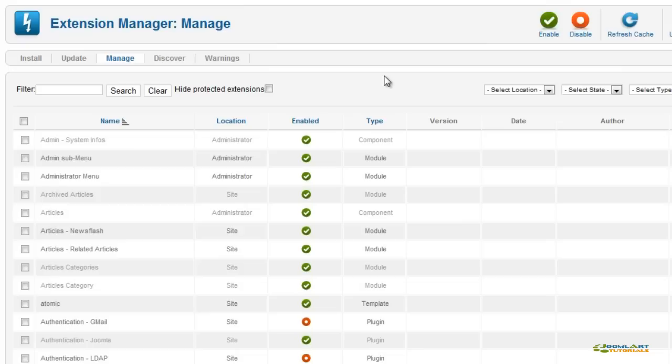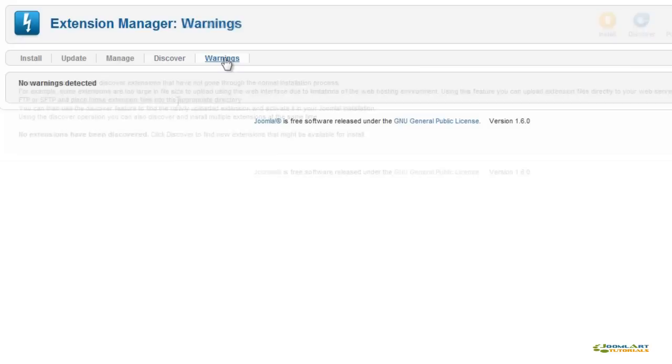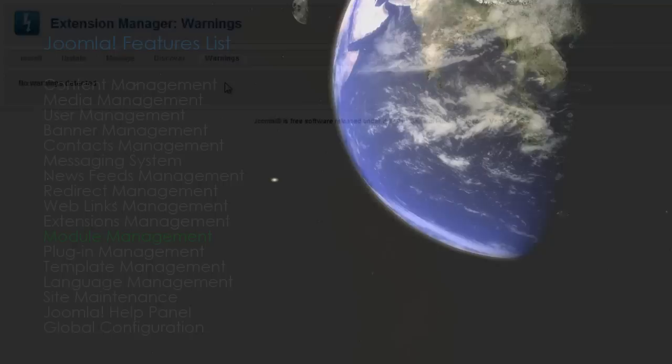In the Discover tab, you can install extensions that are uploaded using an FTP client instead of the standard Joomla installer. This is useful if extensions are too large in size or cannot be installed due to server limitations or hosting environment. The Warnings tab will log all unsuccessful installation attempts.